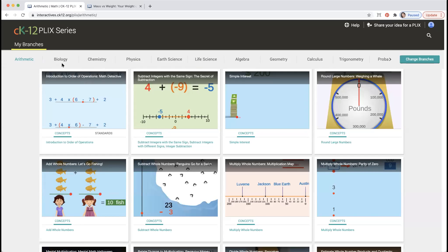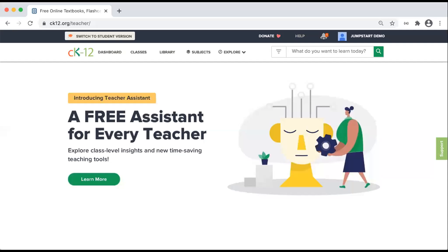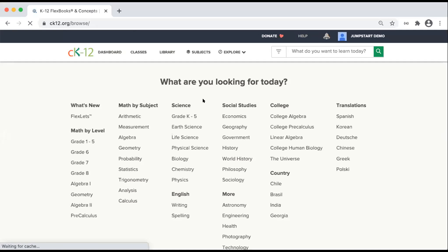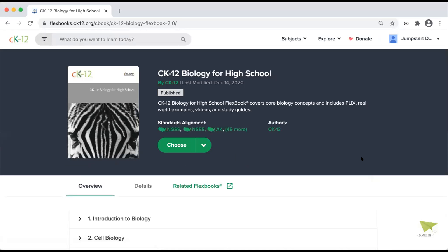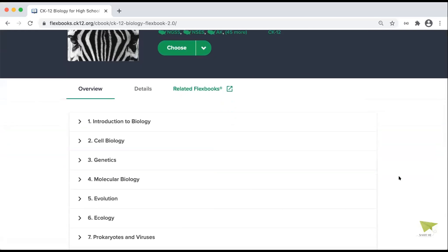I'm going to hand it over to my colleague Lauren, who will highlight some of the same things through the lens of our biology content. I'm going to start sharing my screen from the CK12 homepage and show you lessons and content resources specifically within our biology domain. I'll start by going to the Biology Flexbook 2.0 through the Subjects tab. You'll find the same structure Sonia showed you — a table of contents with 13 chapters.